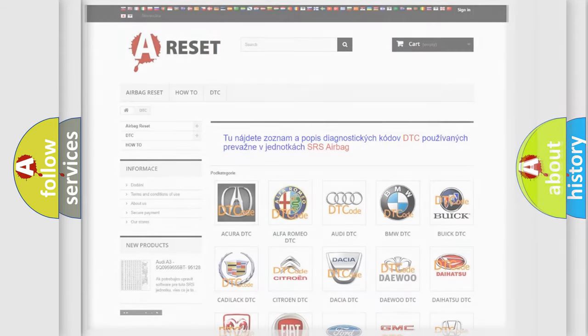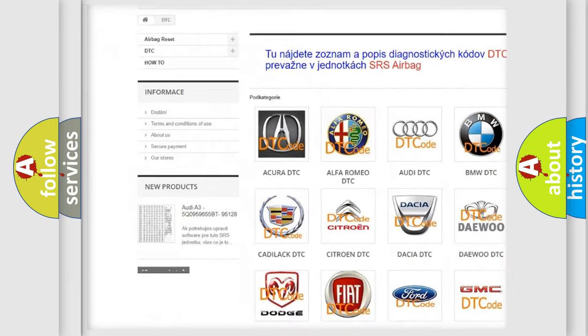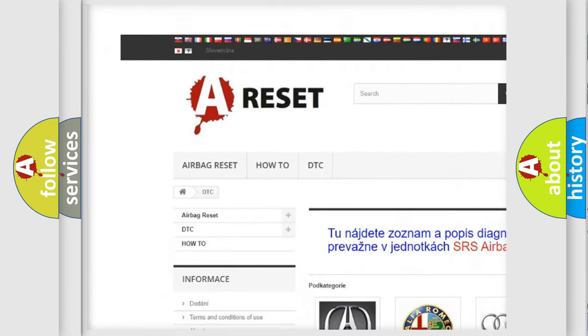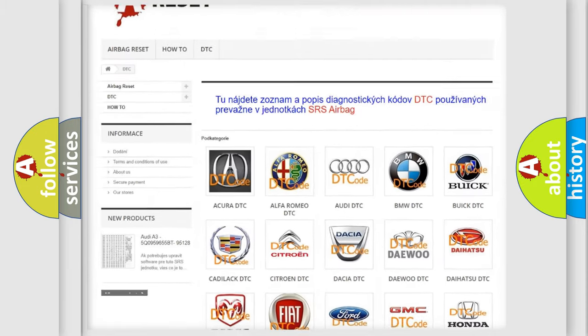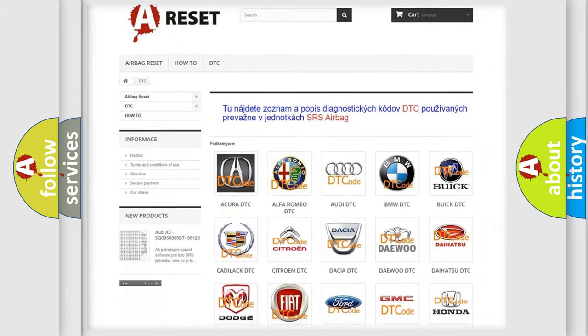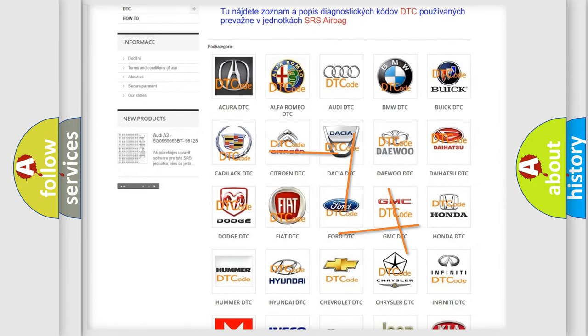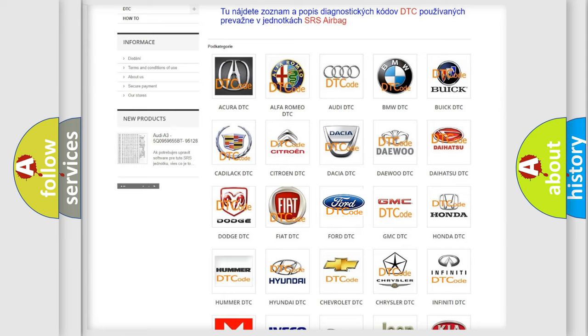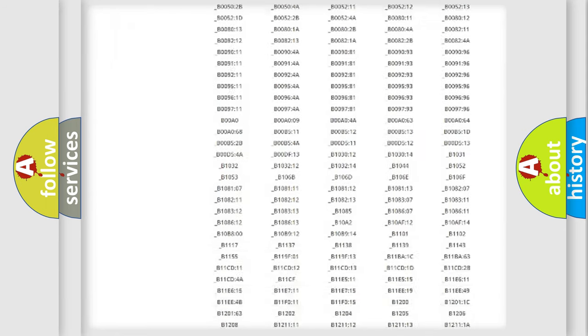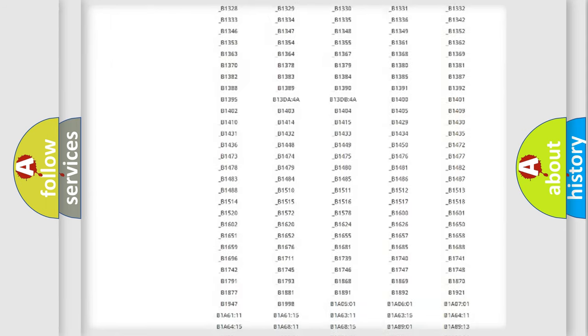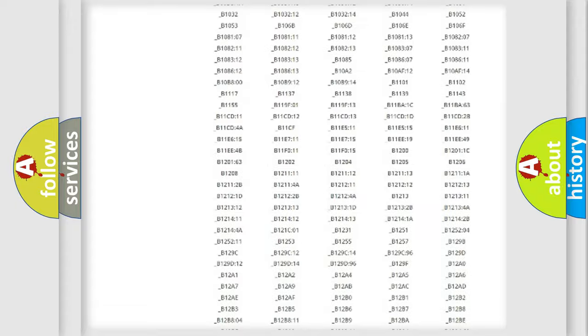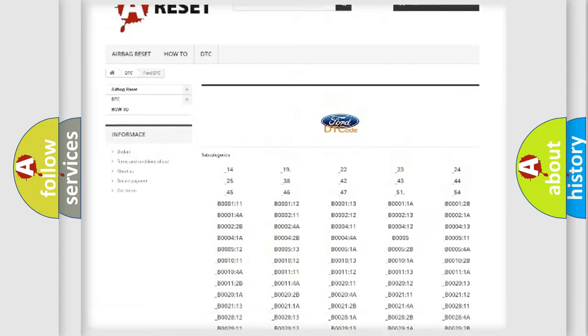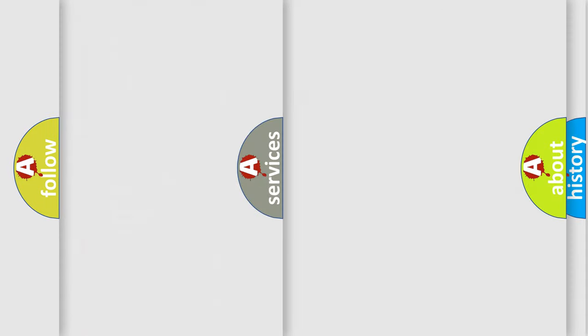Our website airbagreset.sk produces useful videos for you. You do not have to go through the OBD2 protocol anymore to know how to troubleshoot any car breakdown. You will find all the diagnostic codes that can be diagnosed in vehicles, and many other useful things.